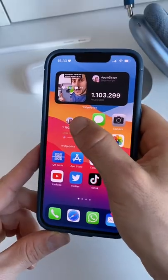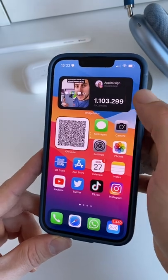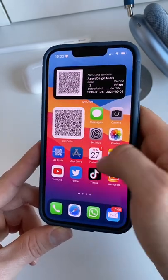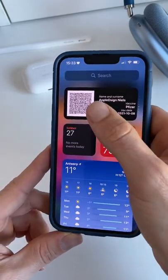Here's one of the quickest ways to get access to any QR code, like your COVID Pass. I'm going to show you how you can get these QR codes on your home screen and also on the widgets page.